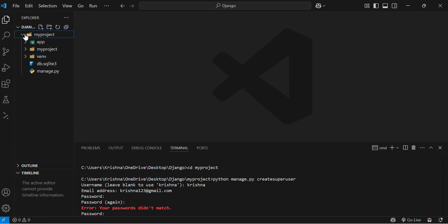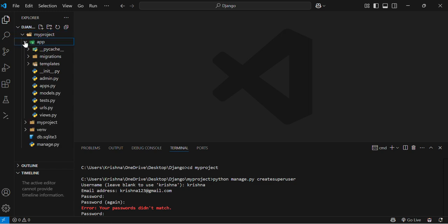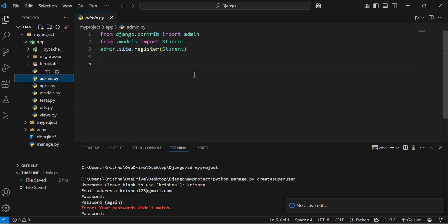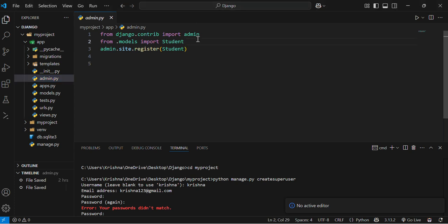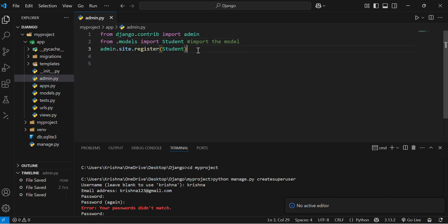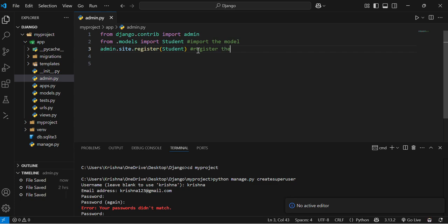First we have to open admin.py. Admin.py is there in the app folder. Just open the admin.py file and add the code which I am providing. The second line code will import the model, and third line code will register the model.